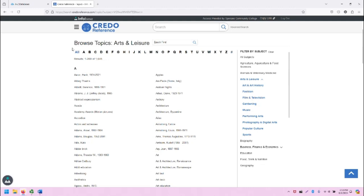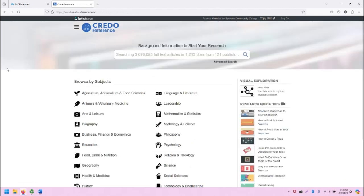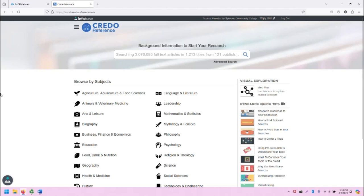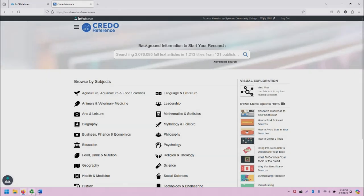That concludes the basic overview of CREDO Reference. There's actually a lot more in CREDO Reference based on all of the specific types of resources and tools, but I highly encourage you to explore and experiment as you're conducting research and using reference information. If you have any questions, please reach out to the SCC librarians. We'd be happy to help. Thanks so much for watching this video. Take care.